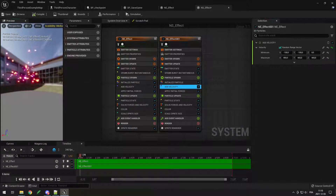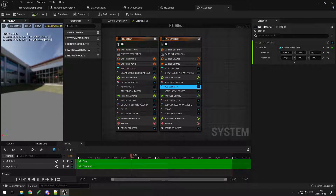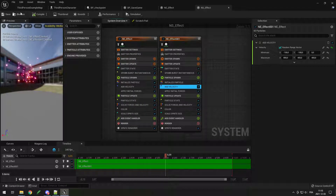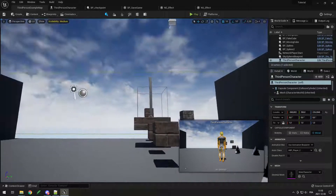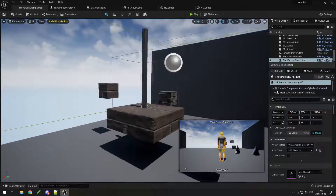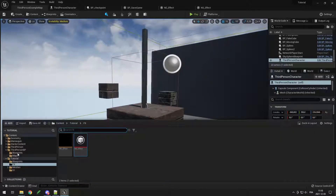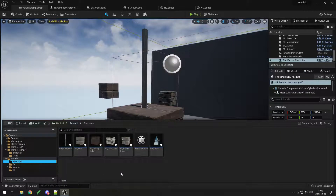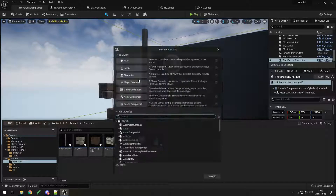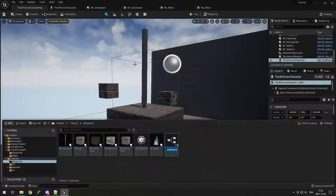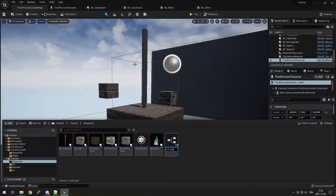So you can see they both combine to create a cool effect. Now if I want this effect to appear when I reach the checkpoint — it's pretty easy. Just go in your blueprint, create a new actor blueprint called bp_effect, and open it.